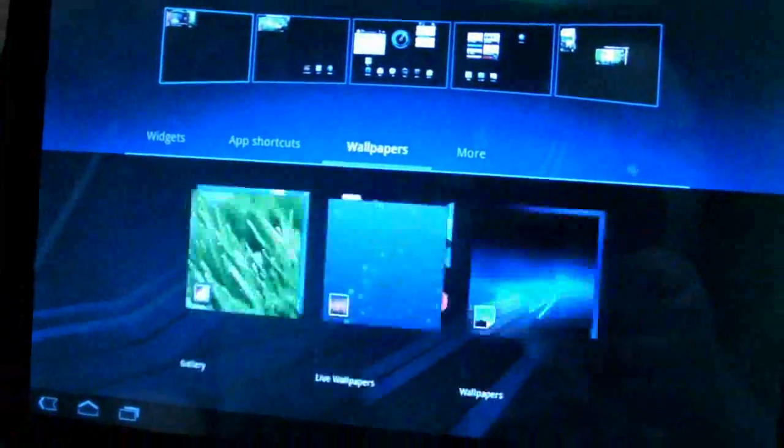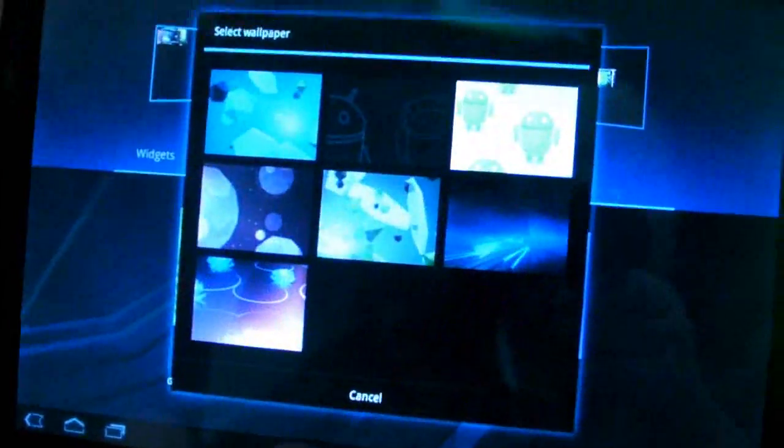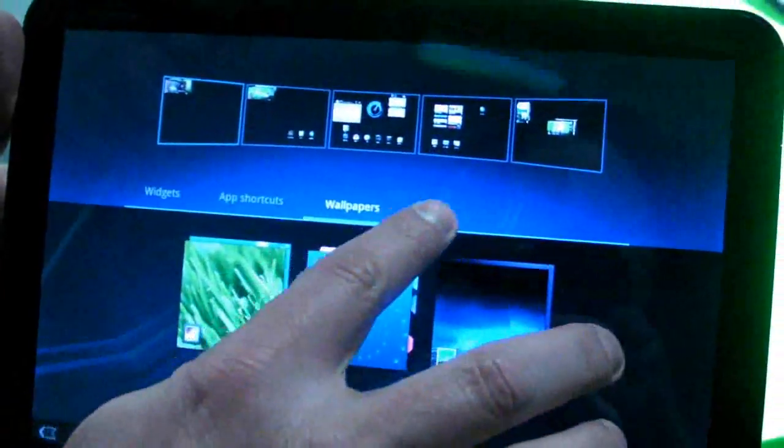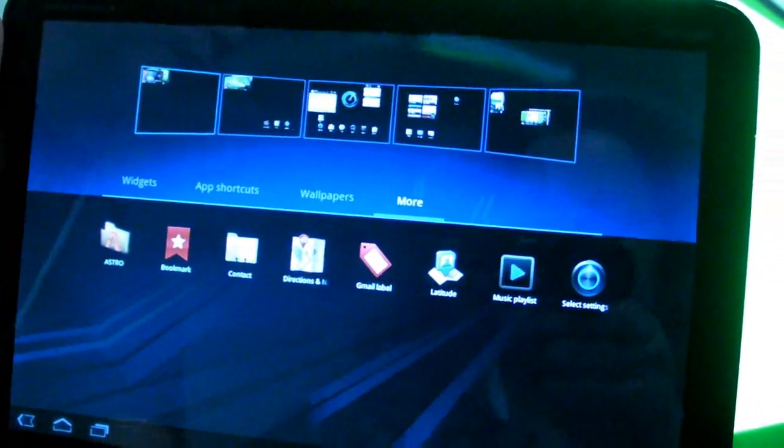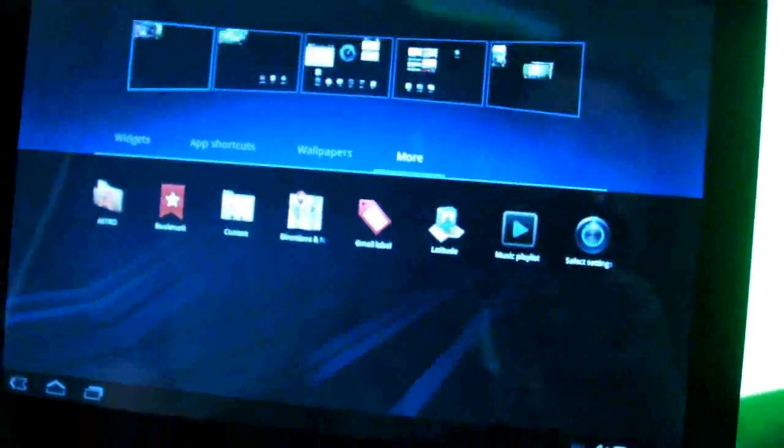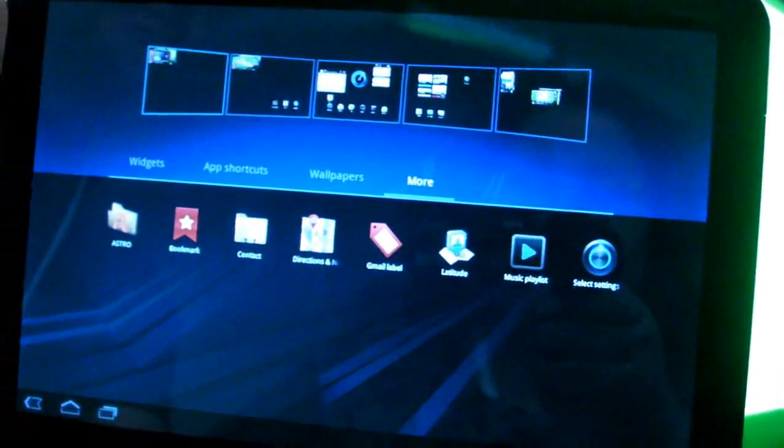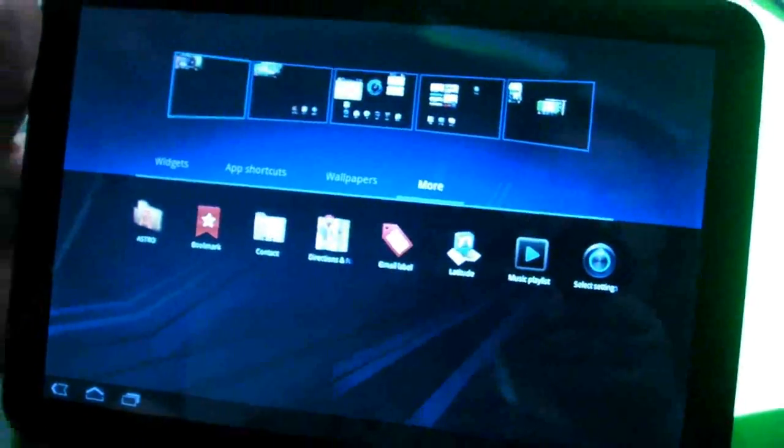Take a look at the wallpapers, change the wallpaper, and then more is basically additional things that you can add to your home screen. Very cool. Cool, thank you.